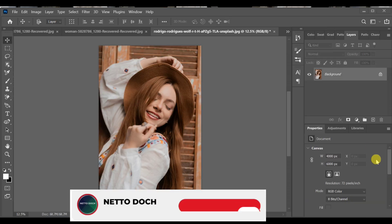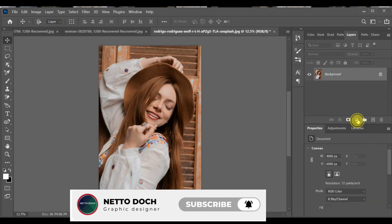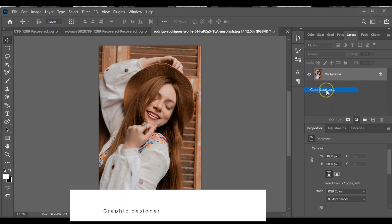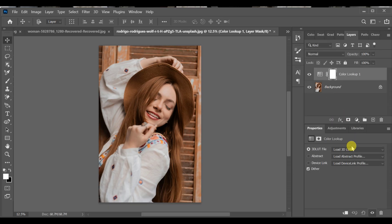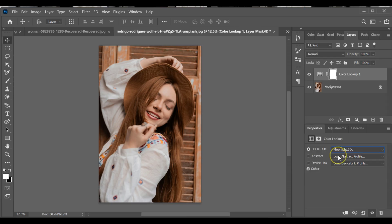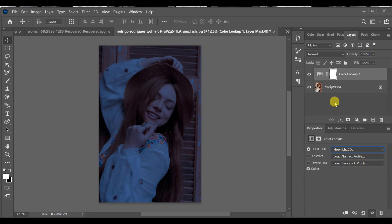To create this lightning effect in Photoshop, all you have to do is go to adjustment layer and select color lookup. Now select Moonlight 3DL.